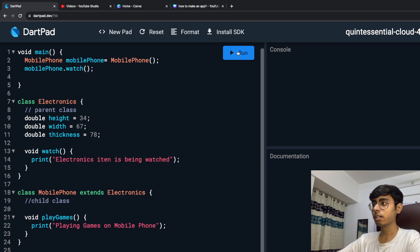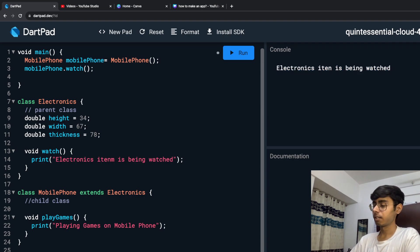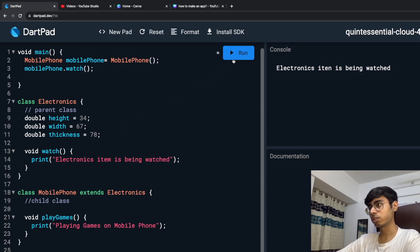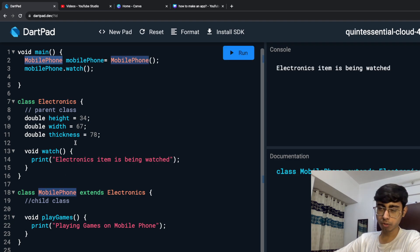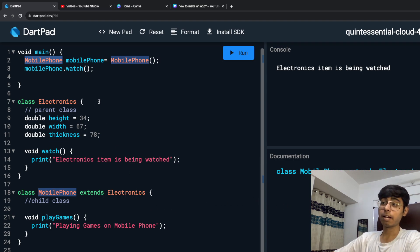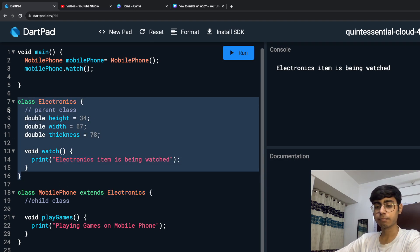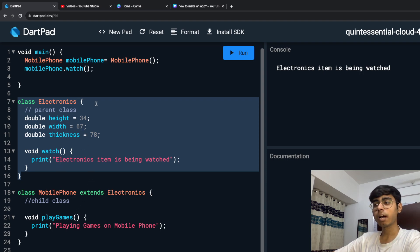If I run it, you are going to see: "Electronics item is being watched." Even though I have created a mobile phone, I'm not getting the information that mobile phone is getting watched. But I cannot write "mobile phone is getting watched" in the parent class, because it needs to work for any electronics item. What I want is for this function to be specific to my mobile phone.